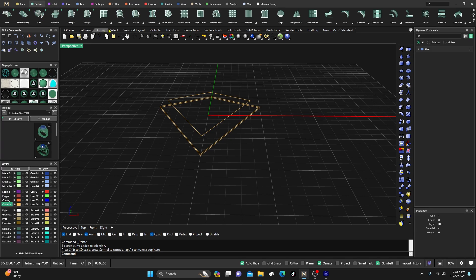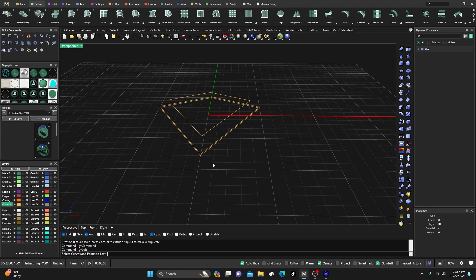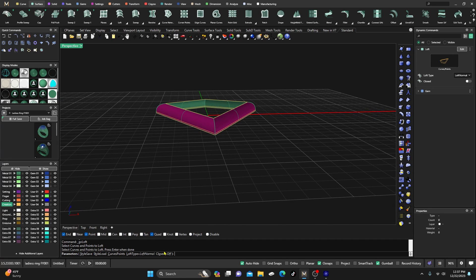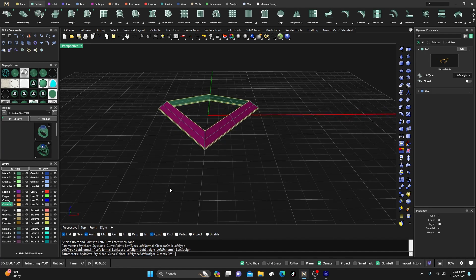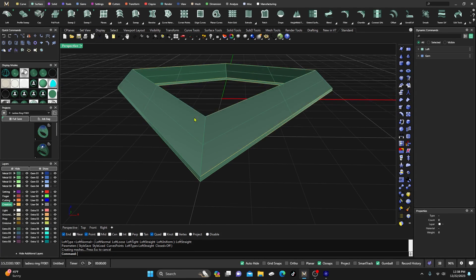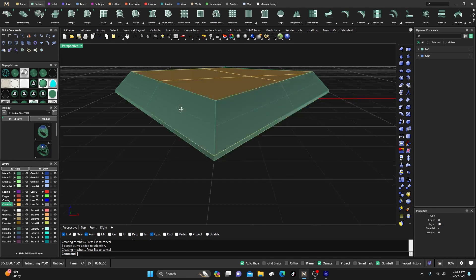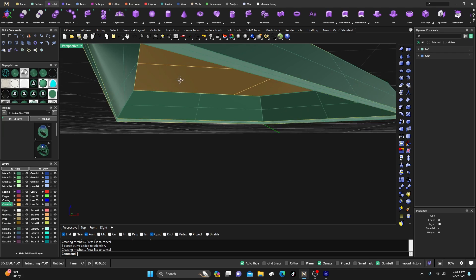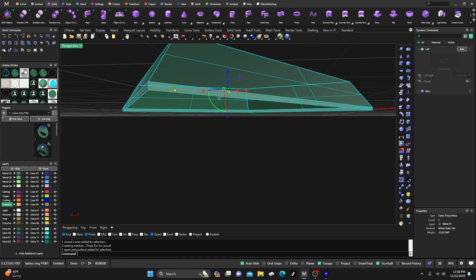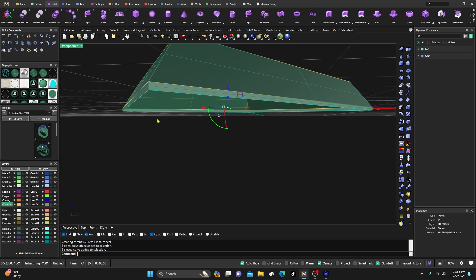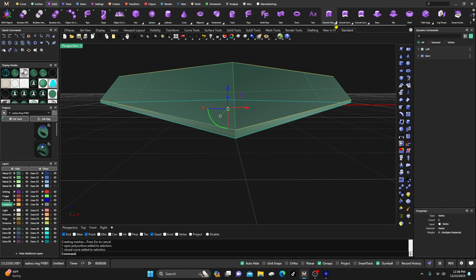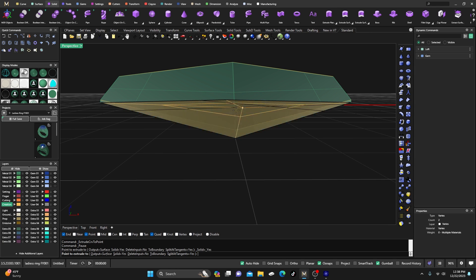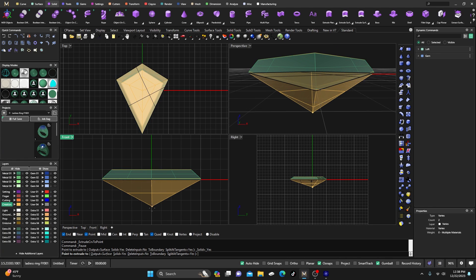Go to Surface and try Parametric — select all three curves and hit Enter. Switch from Normal to Straight and there's the top part of the stone, the pavilion and girdle. For the planar base, select that curve and use Planar. Then select the outer bottom curve and go to Extrude > Extrude Planar Curve to Point. Hold Shift, turn on grid snap if needed, set the depth, and click to complete.